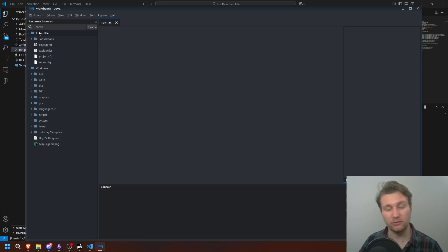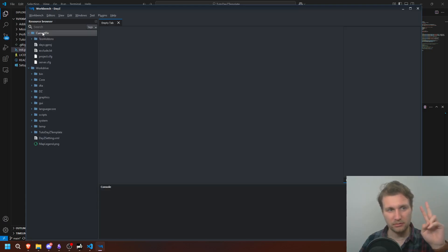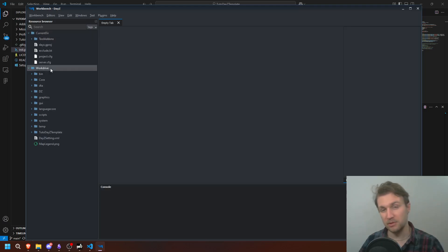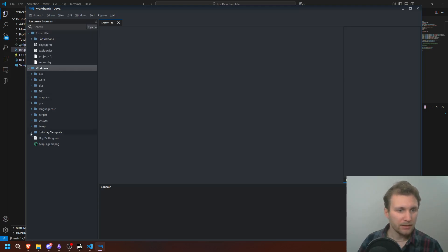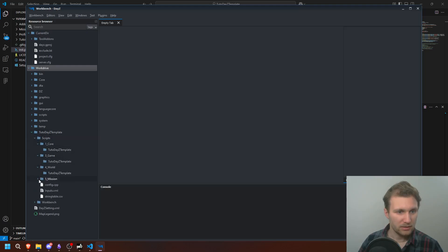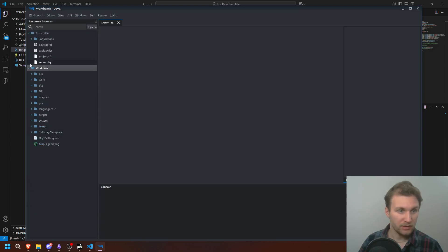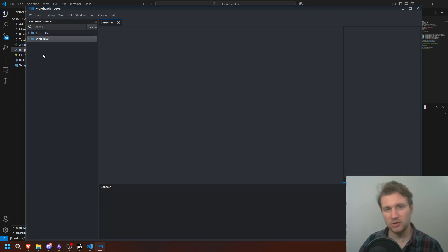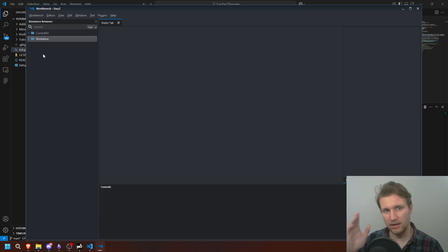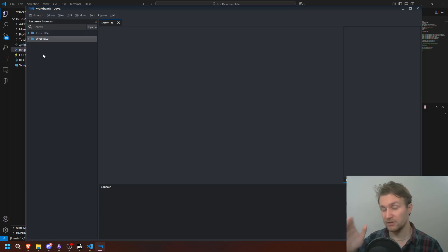So as you can see, I've double-clicked it and the workbench is open. I've got two folders: the current directory which is the workbench directory, and the work drive which is the P drive. I can see my template mods with the files there, and I can see the workbench as well. We're going to check that a bit later. Right now let's focus on adding the DABS framework.